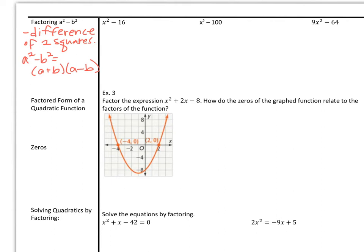Continuing on with lesson 2.3, we're going to conclude our factoring portion with factoring differences of perfect squares. If you have the difference of two perfect squares, the factors can be separated into their square roots, one with addition and one with subtraction. Let's see how that works.